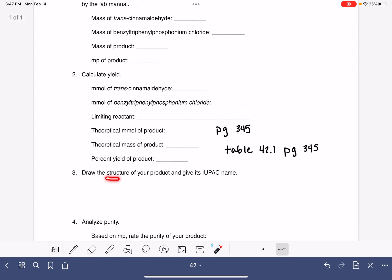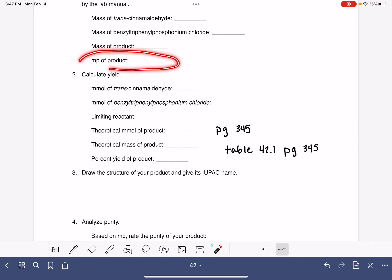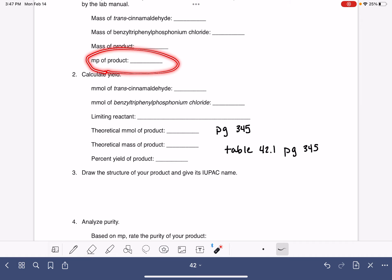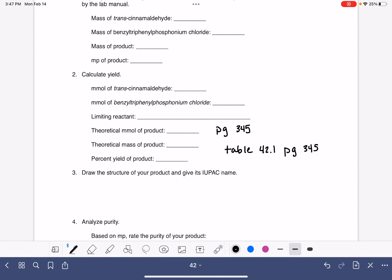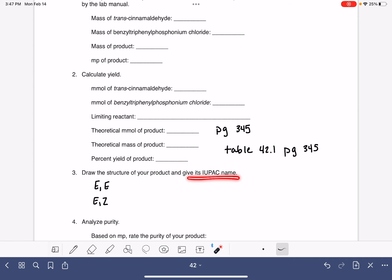For question number three, you're going to draw the structure of the product and give its IUPAC name. You're going to base the identity of the product off of its melting point, which is also in table 42.1. There are two possible products for this reaction: an EE product and an EZ product. They have very different melting points, so you should have no problem telling them apart. The IUPAC name is in table 42.1 — just copy that name from the table.